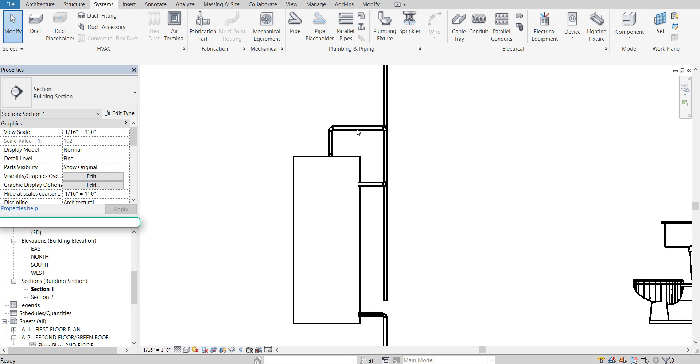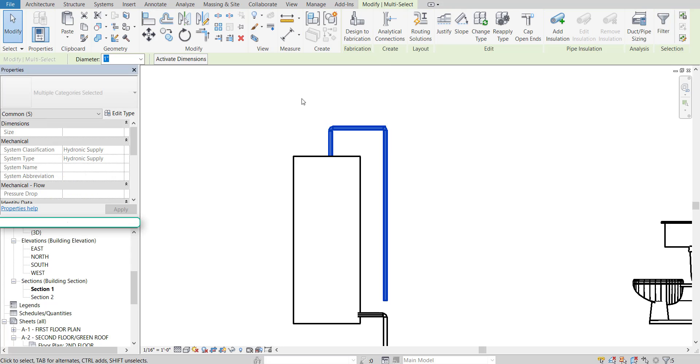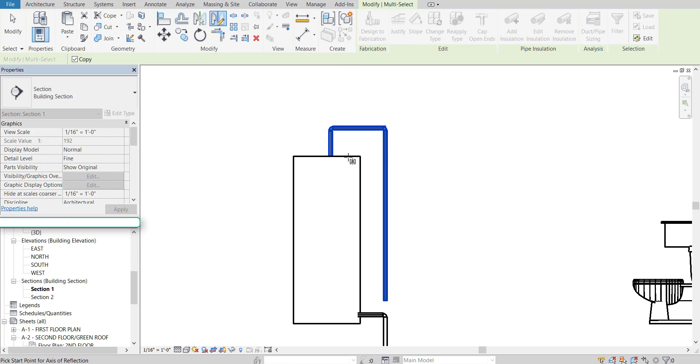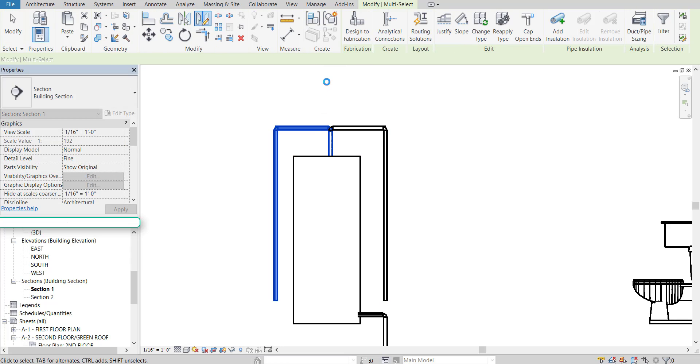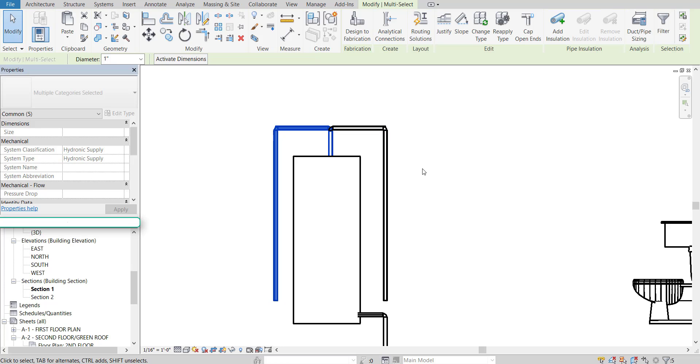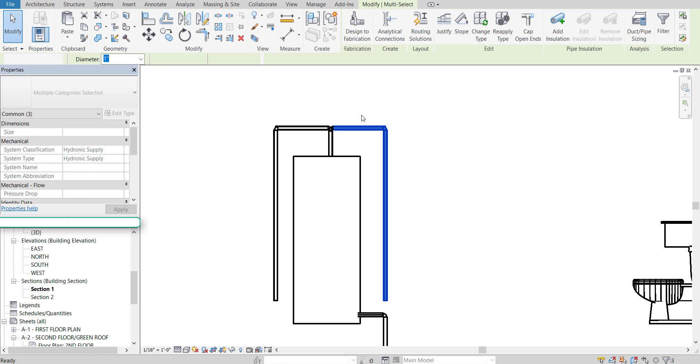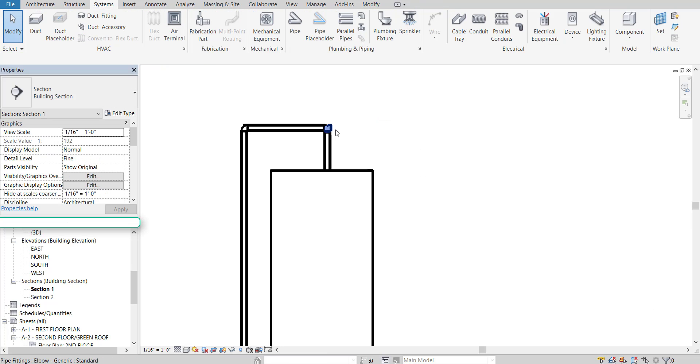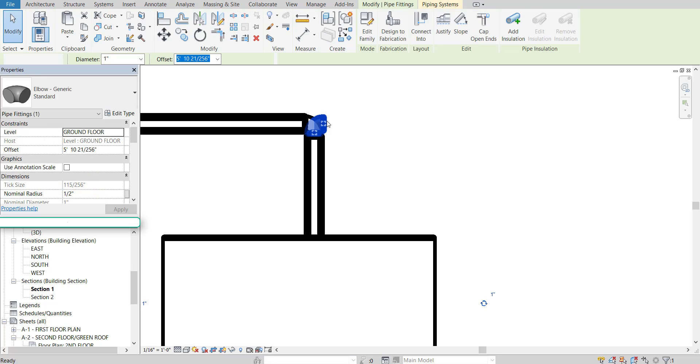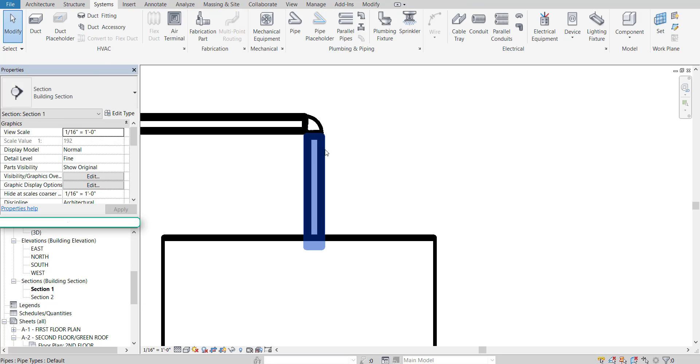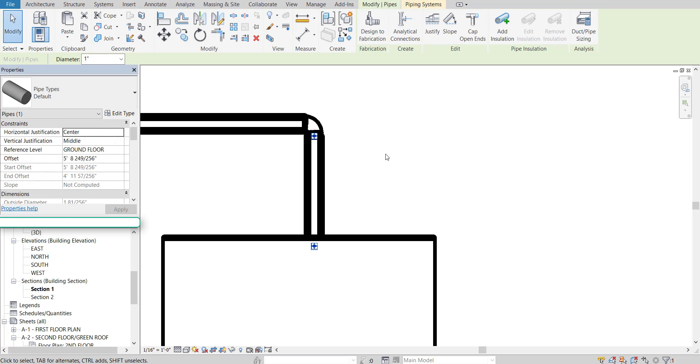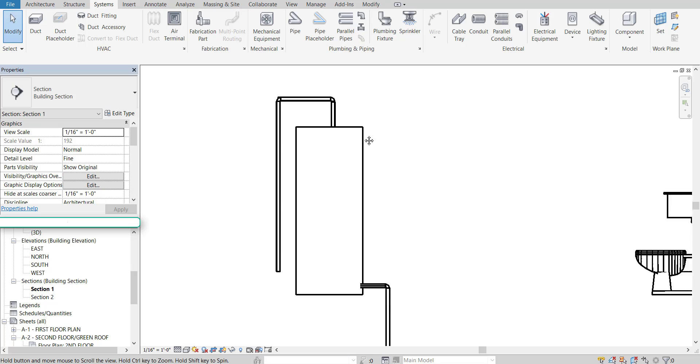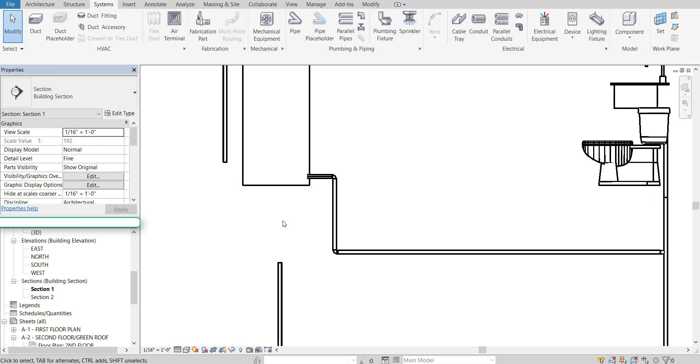Oops, let me try that one more time. Select all that. We'll do mirrors, draw axes. That might work better. And draw an axis going vertical. Click and then press escape twice.